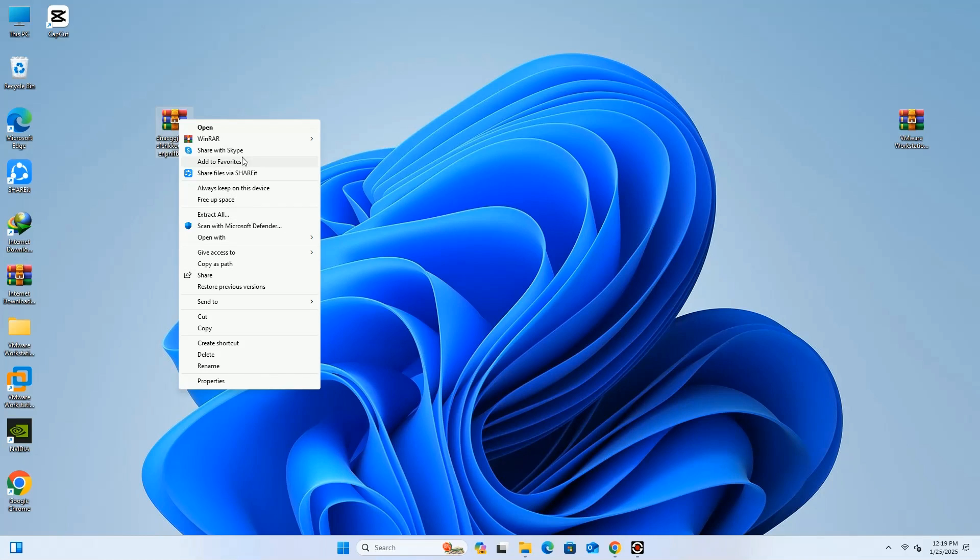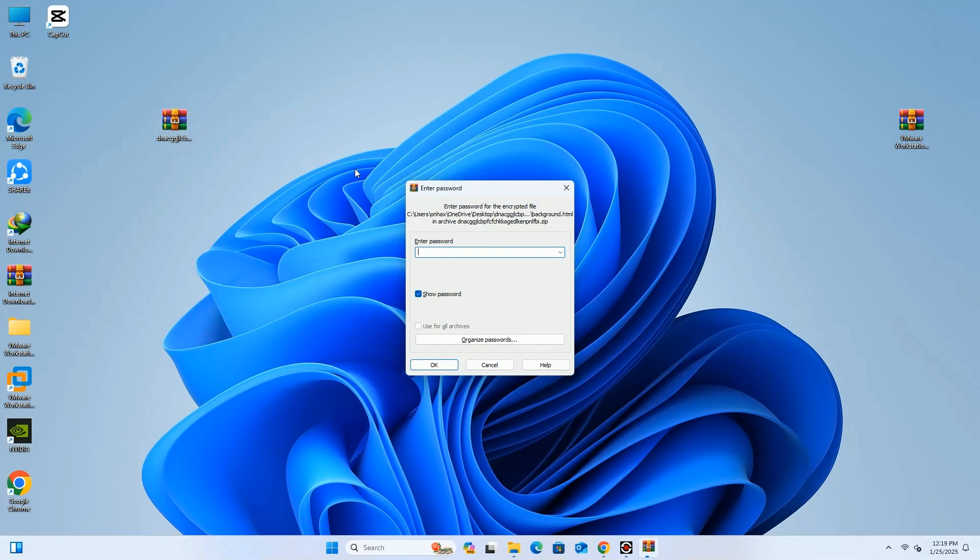The password is mentioned on the website and in the video description. You have to use WinRAR's software to extract the zip file.